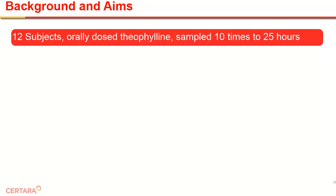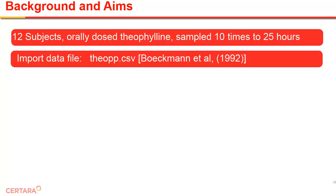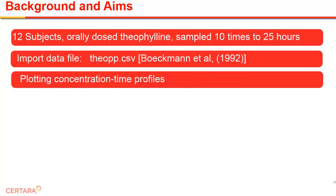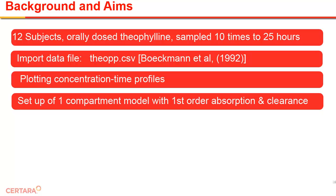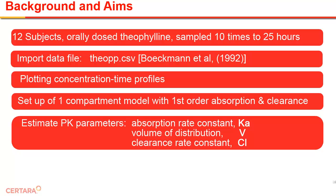It will give you an overview of the Phoenix interface and demonstrate some common tasks in building a population analysis using NLME. The data comes from the 1992 study of theophylline kinetics. The drug was administered orally to 12 subjects and serum concentrations were measured at 10 points per subject. First we will import and then visualize the data in a plot. A one-compartment model with first-order absorption and elimination is proposed.